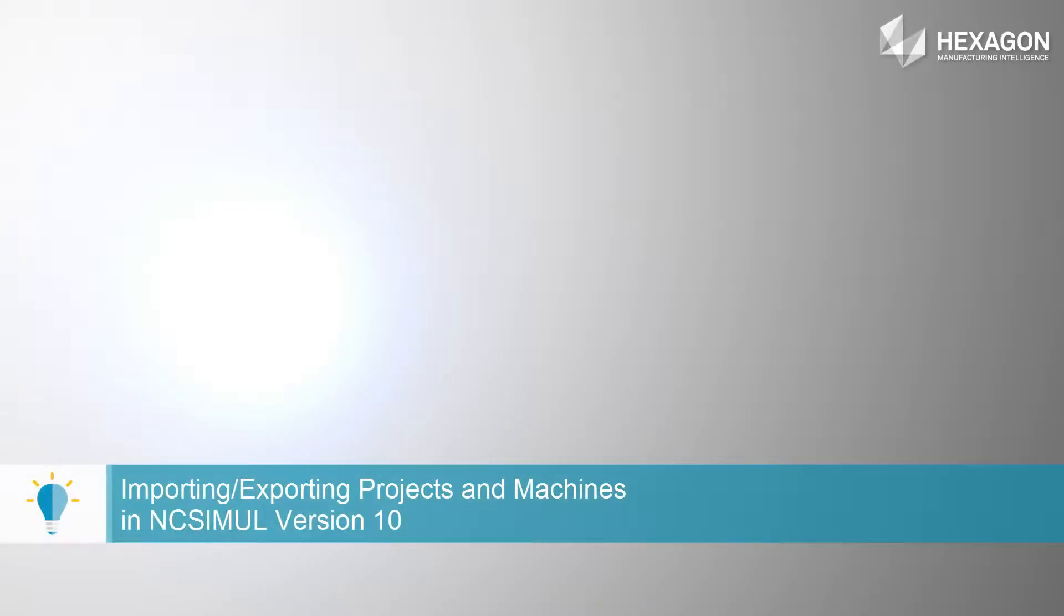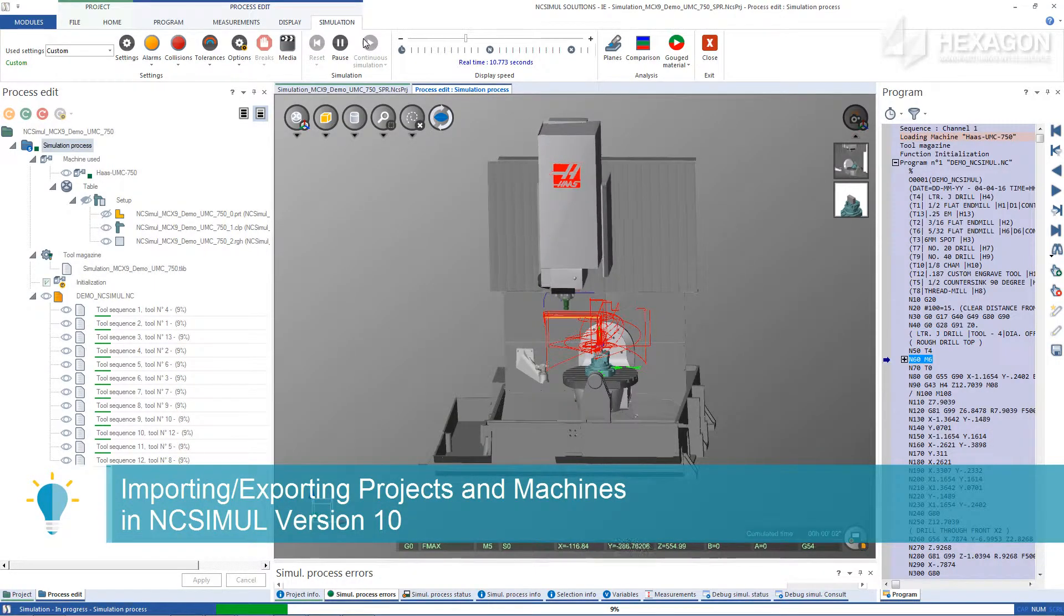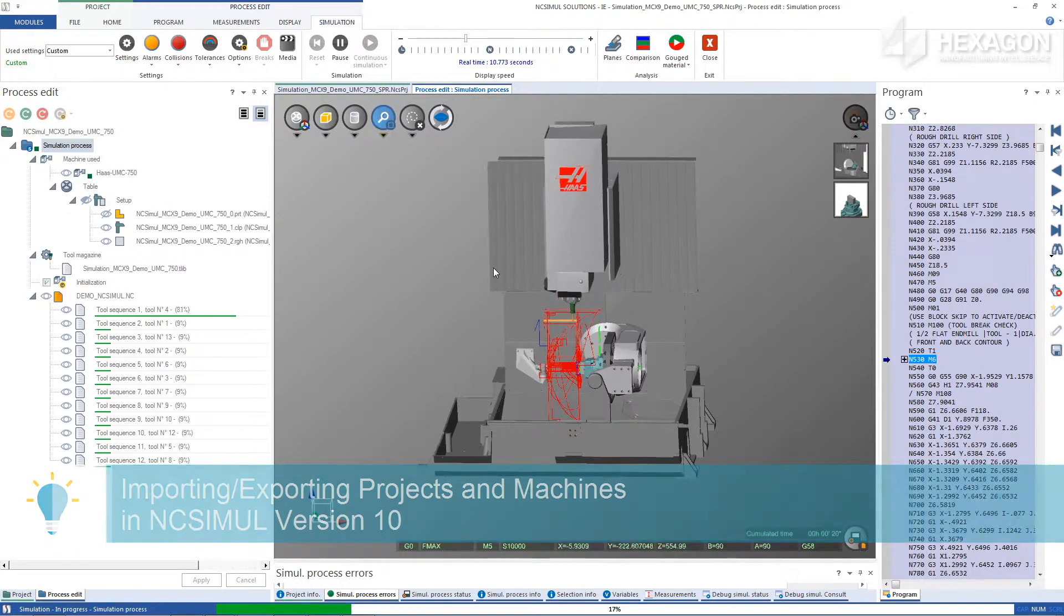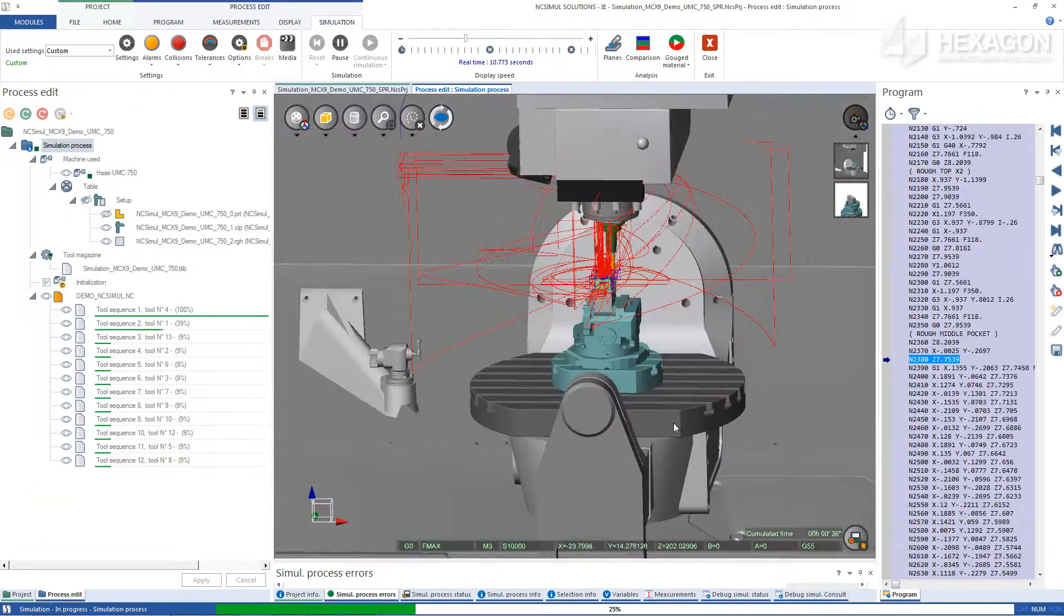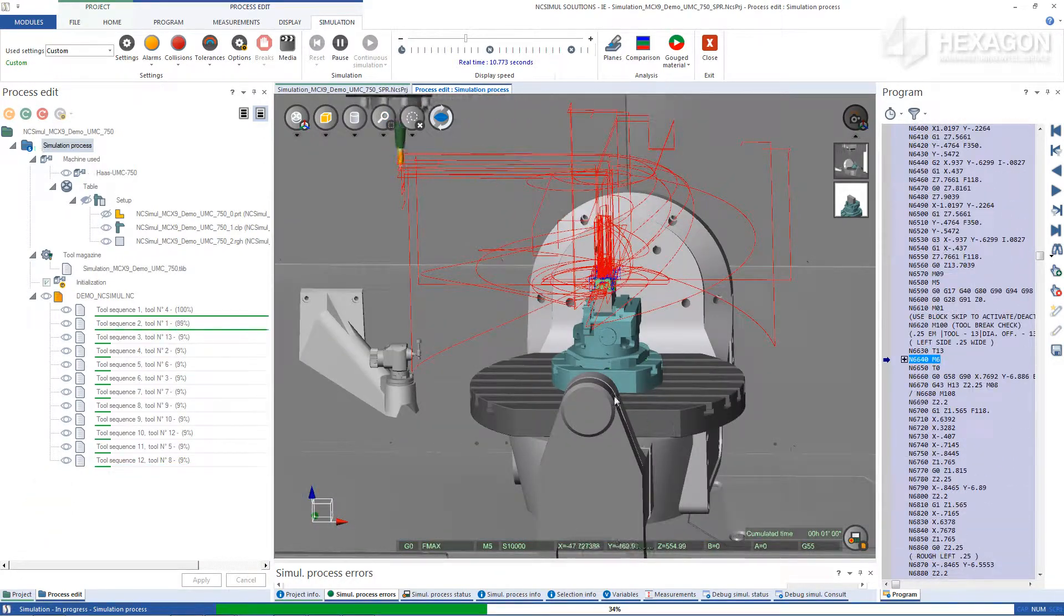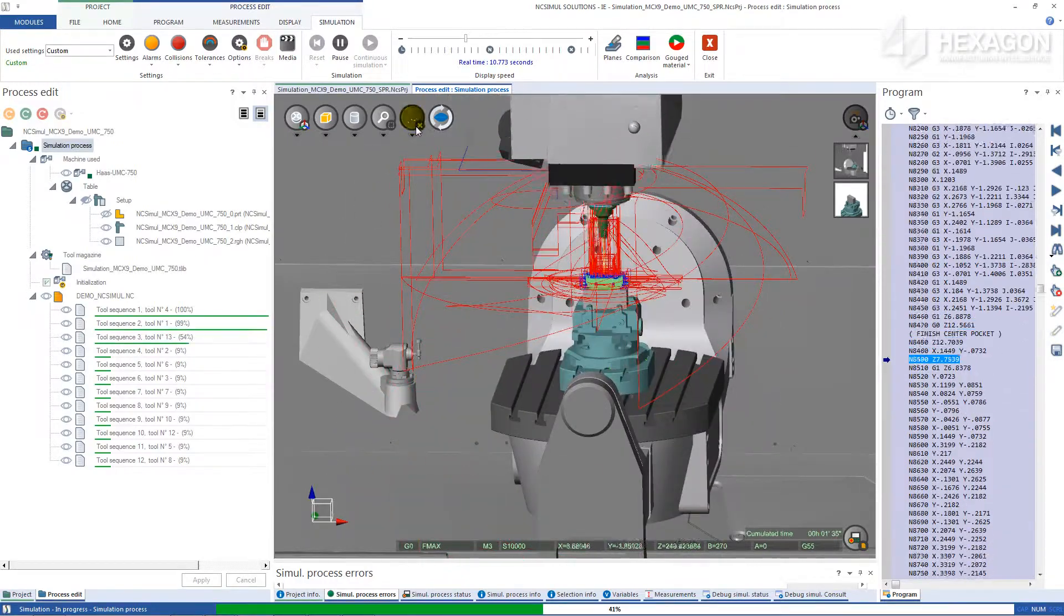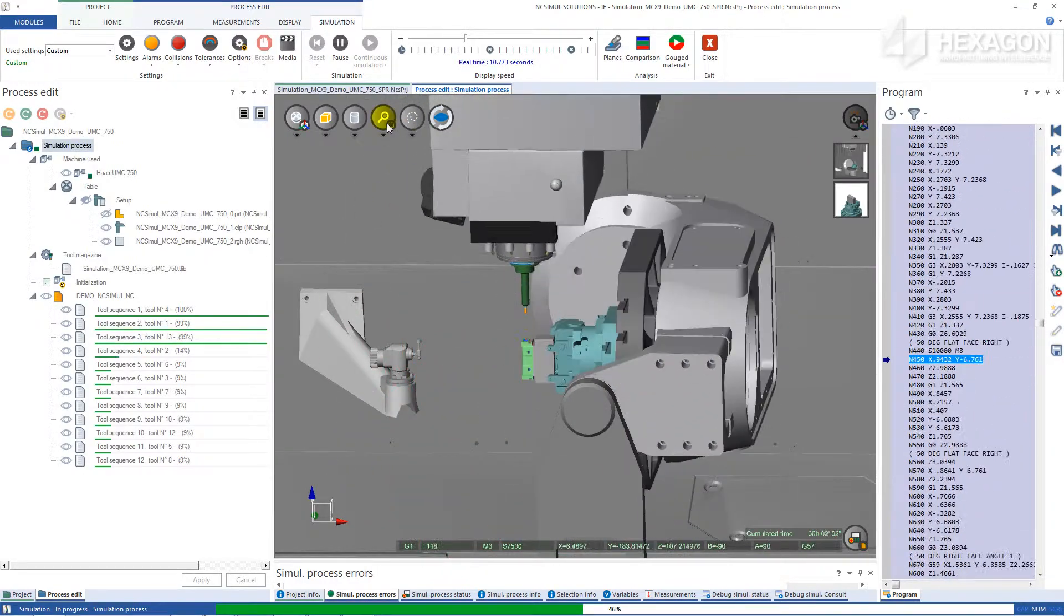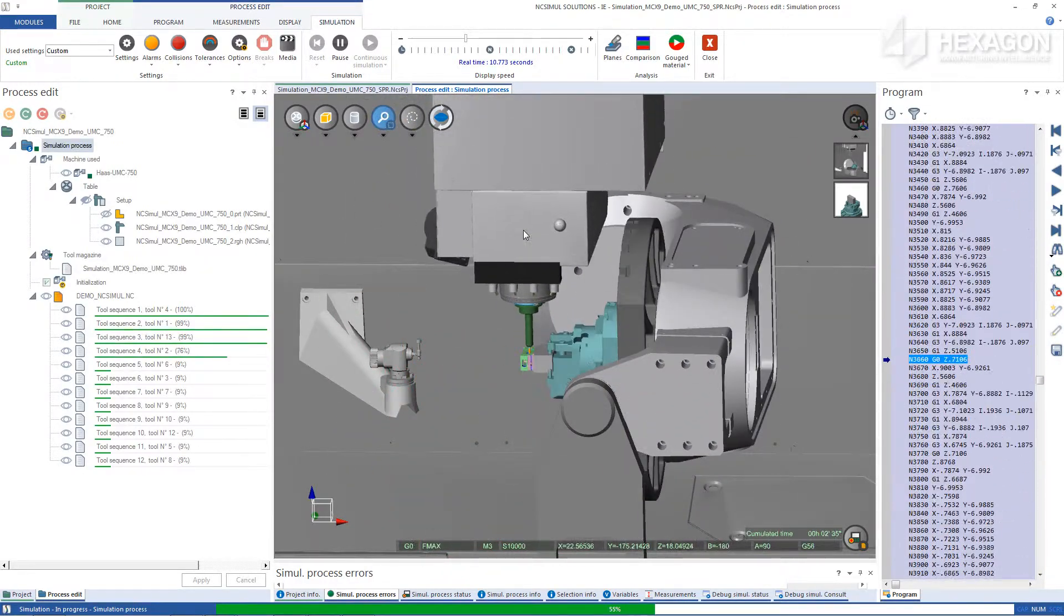Importing and Exporting Projects and Machines with NC Simul Solutions Version 10. This video will demonstrate how to properly import and export individual machines. It is useful for installing the machine initially after delivery from NC Simul and to zip and pack projects for use in other working environments.